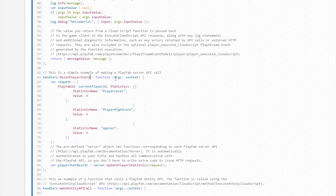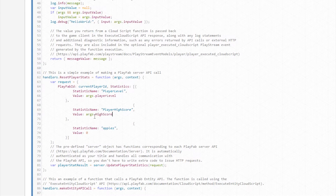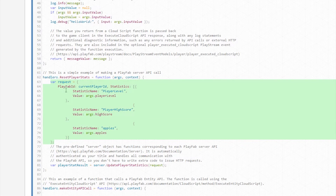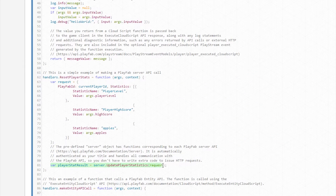We could make this into a reset player stats function, but instead we want to allow our players to send values which we will then use to update our statistics. To do this, we're going to use our args parameter. Using args, we can access the different values that we will be sending to this script. Although this function is written in JavaScript, it's very similar to our other API calls from previous videos — we set up our request and then send it as an update player statistics request, but calling the server API instead of the client API.